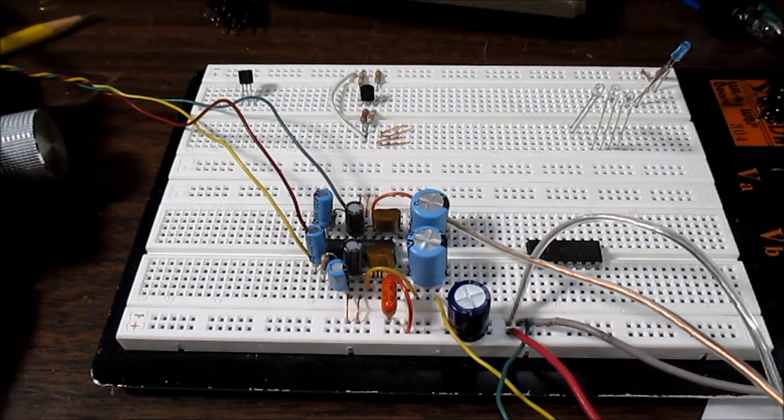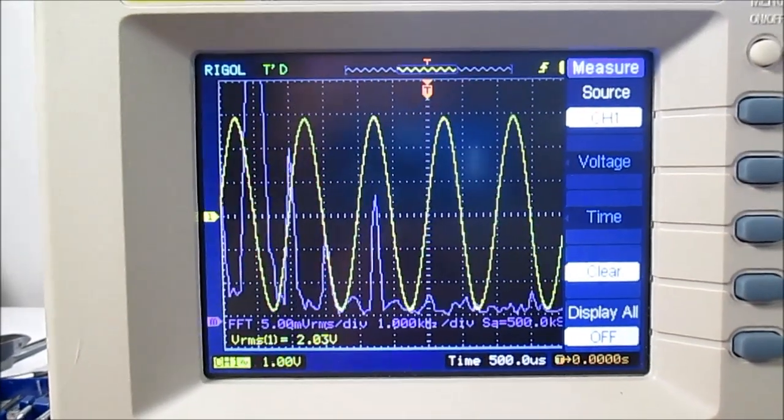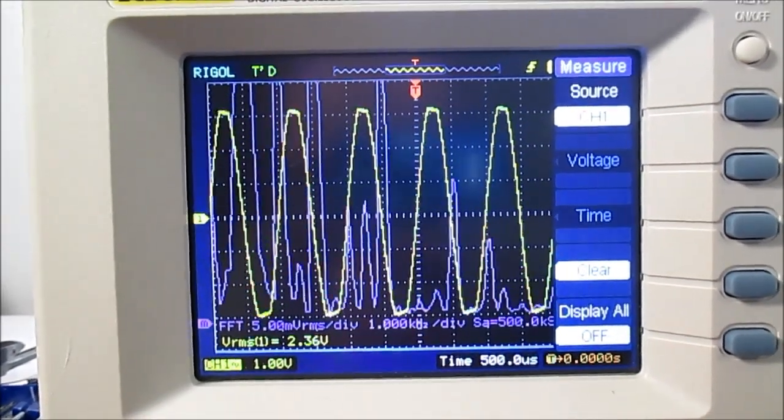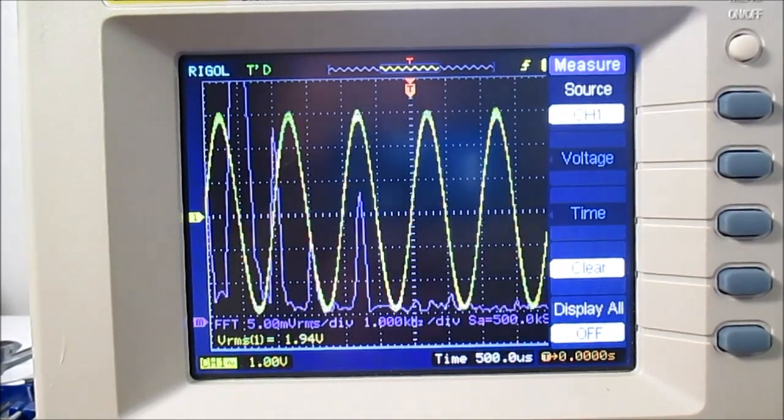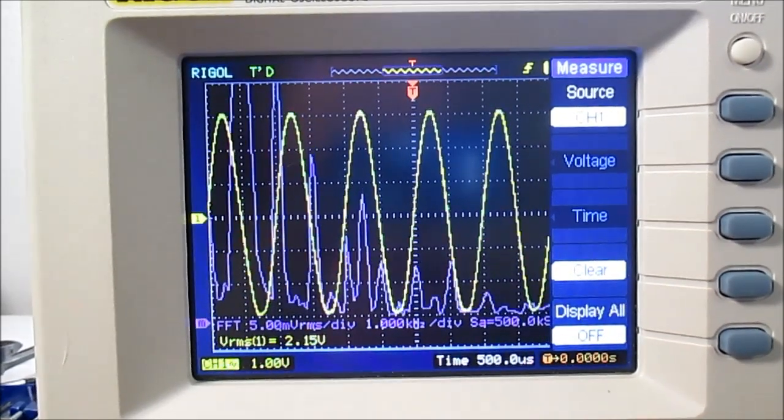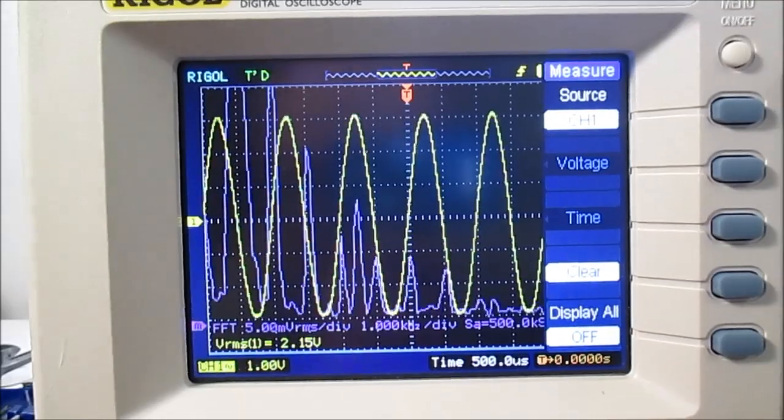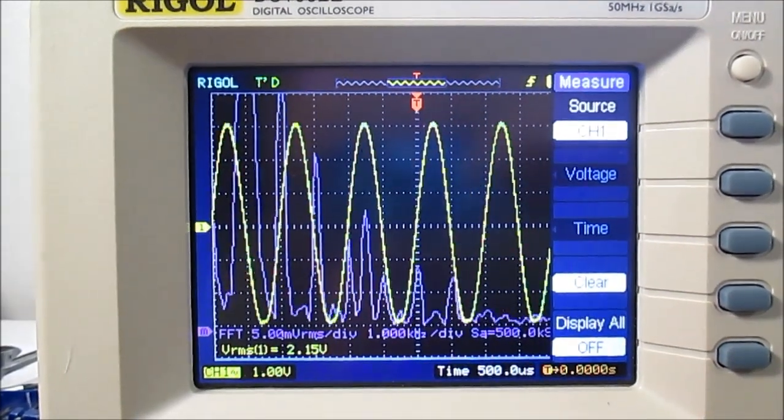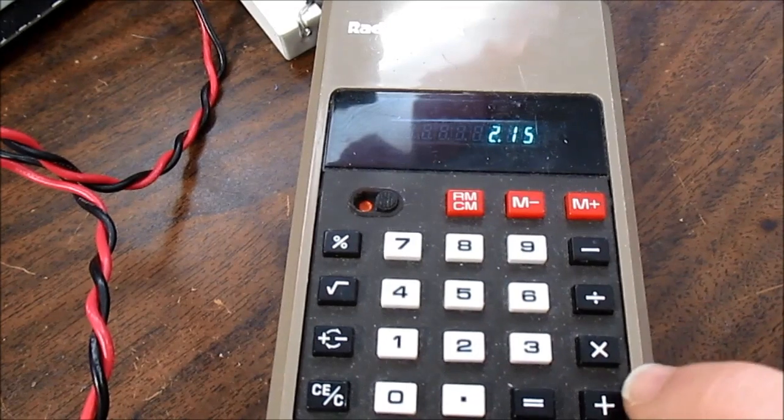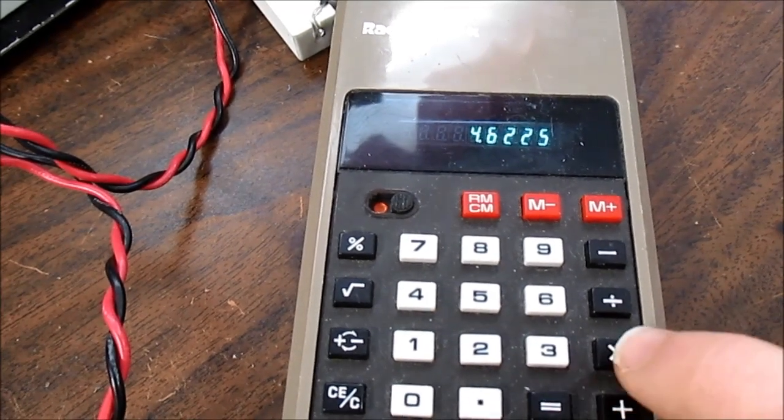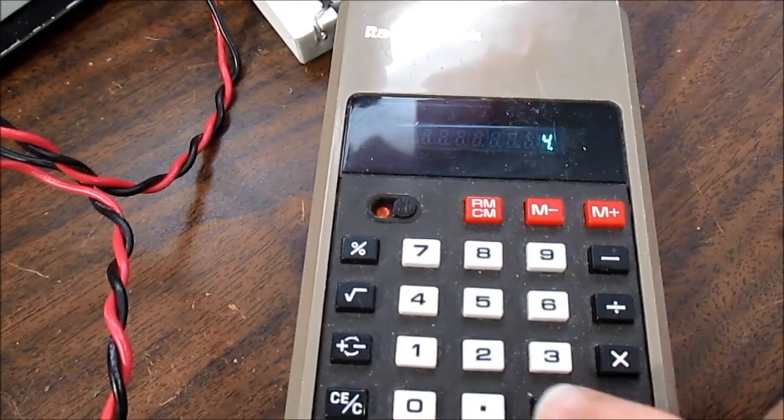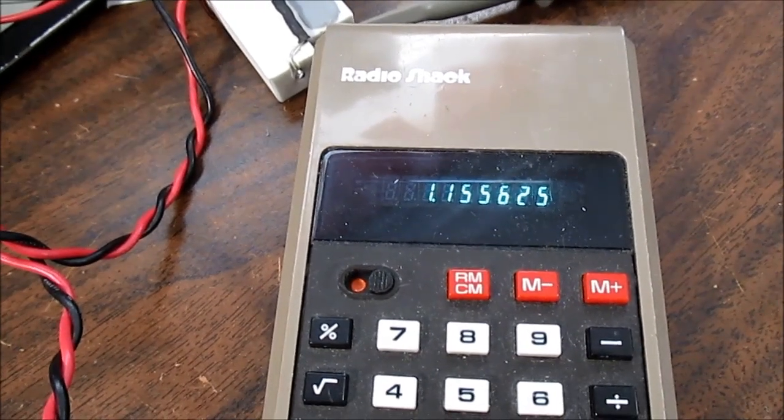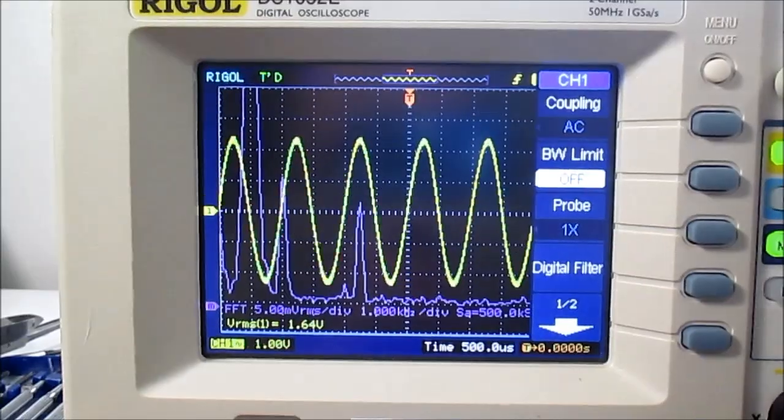Okay, let's get a power measurement there. That's clipping—tune that out of clipping. 2.15 volts RMS. We square that, divided by our load impedance of 4 ohms—we're getting 1.15 watts.